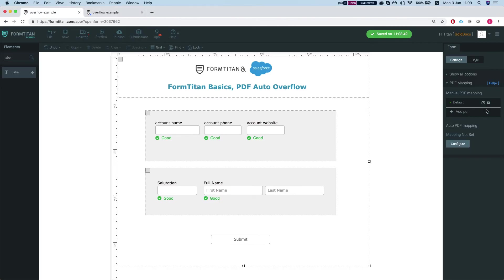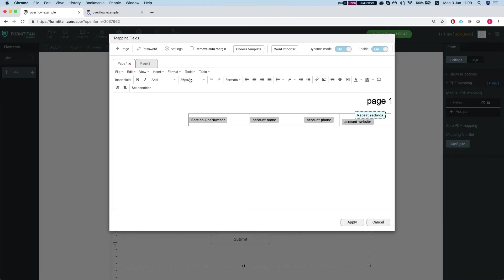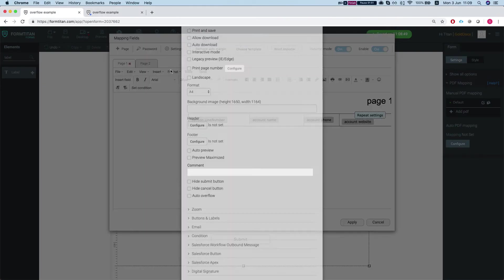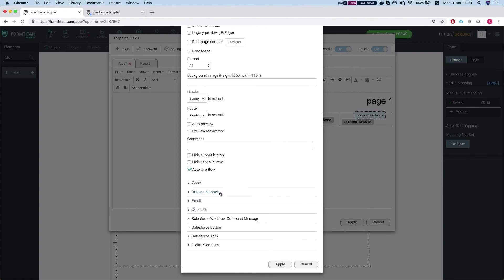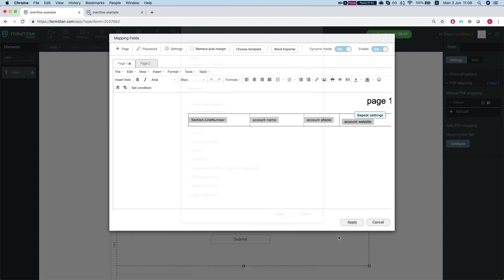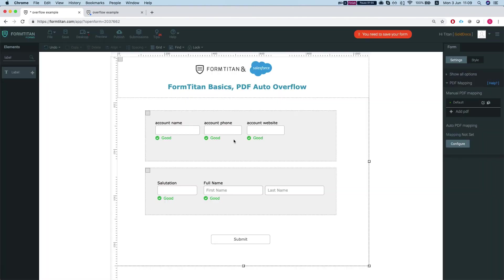So the only thing we have to do in order to solve this is head over to the settings and do auto overflow and apply. Save my form.